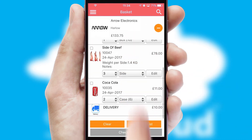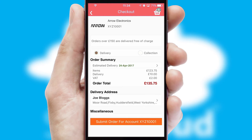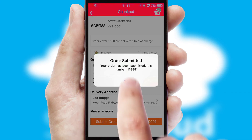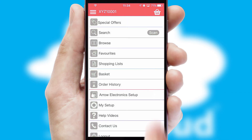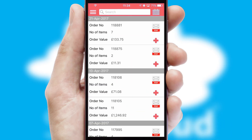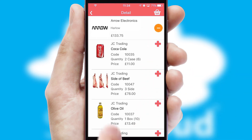Once the basket is complete, all the order information will be presented at the checkout. SwiftCloud also supports click and collect functionality. Finally, after submitting the order, you and your customer will receive a PDF confirmation and the order is imported into your ERP system. A full and complete order history is available in the app and, for time-saving purposes, you can even reorder from previous ones.